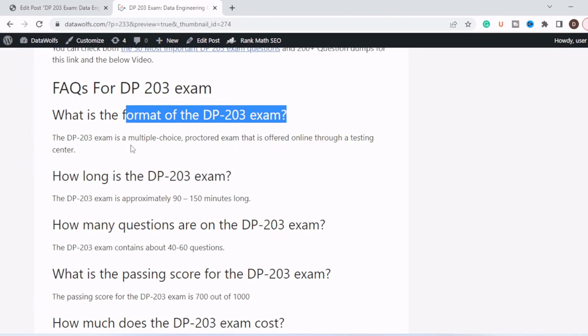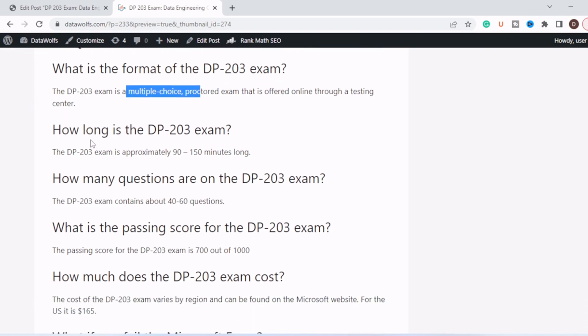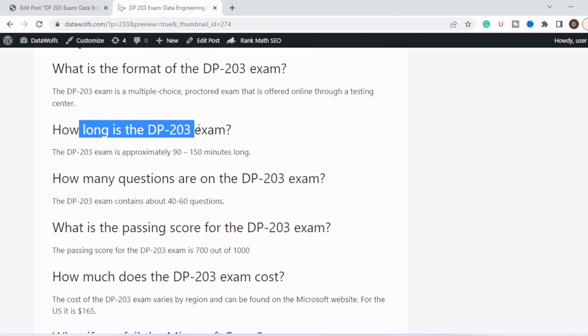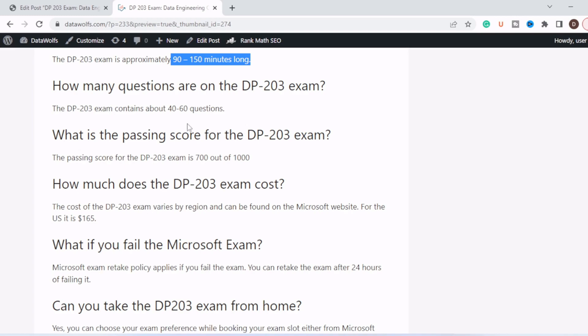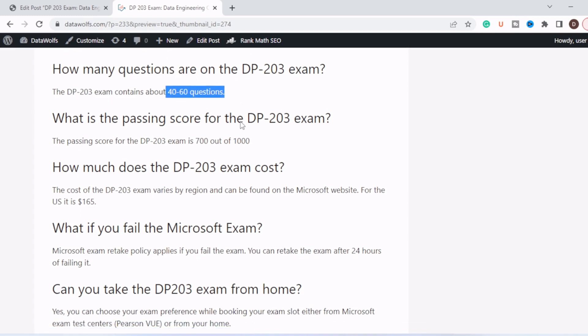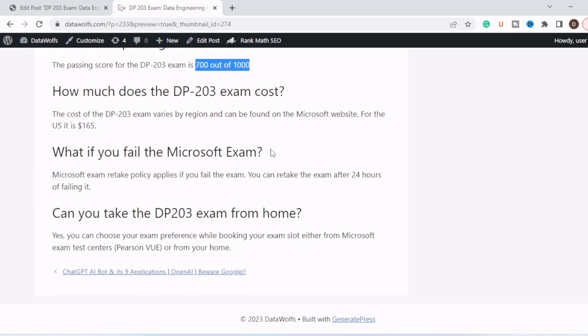It is a multiple choice exam and can be taken from a center from Pearson VUE, or you can take it from your home as well. How long is the DP-203 exam? It is 90 to 150 minutes. How many questions will you get? You will get around 40 to 60 questions. What is the passing score? The passing score is 700 out of 1000. And what is the cost of the DP-203 exam? The cost is 165 US dollars.